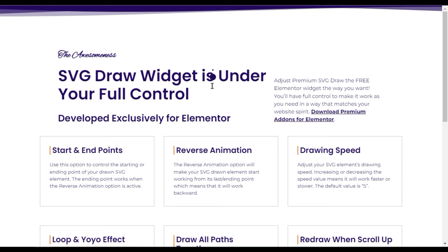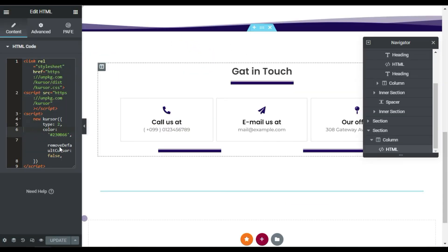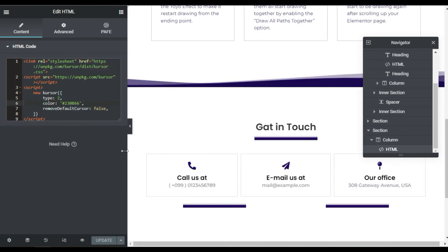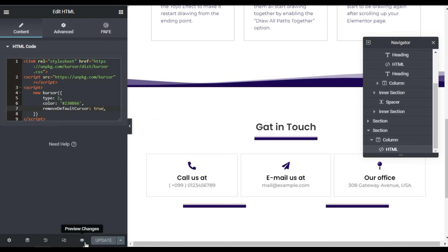To remove the default cursor, go back to the editor and you'll see the 'Remove Default Cursor' option. Enable it, then update the page. After updating, click the View Site button to preview the changes.